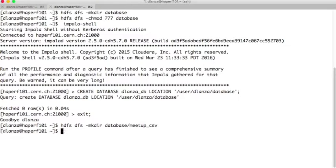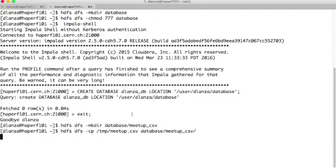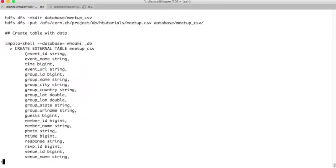Our table will be meetup.csv. Then what we need to do is copy the data from the TMP folder, which is where the CSV we created is located. With the CP command, we specify the source — this file is called meetup.csv — and then we specify the target directory. With that, the HDFS layer is prepared to create or declare the table in the Impala shell.